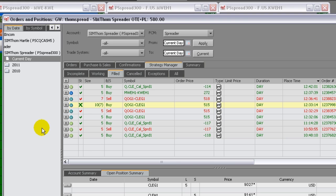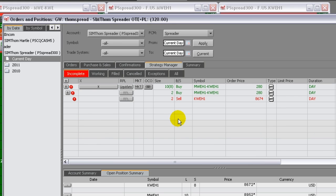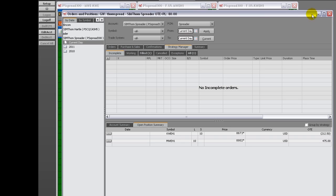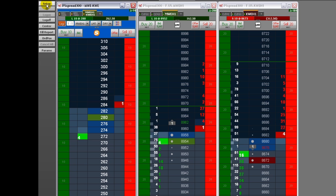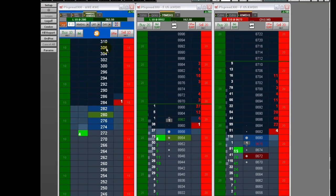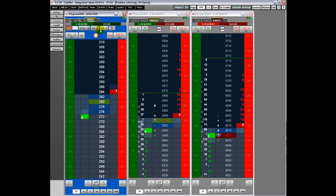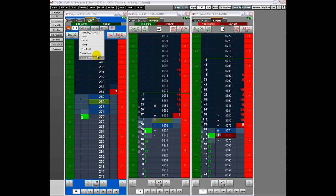The Strategy Manager includes a window for incomplete orders. The incomplete tab blinks when an order has been added to that window. Also, if you have the Orders and Positions window open, focus moves to that window when an incomplete order is added. You can set notification preferences so that a sound is made when an order becomes incomplete. If you have set up incomplete order parameters, the system will work the order for you according to those parameters.